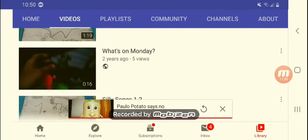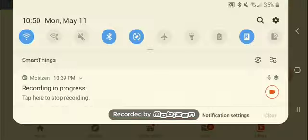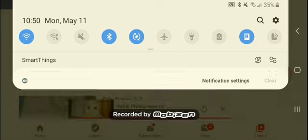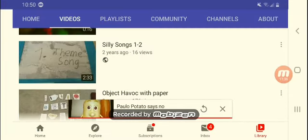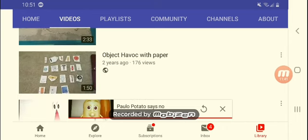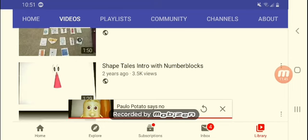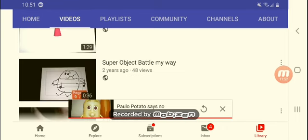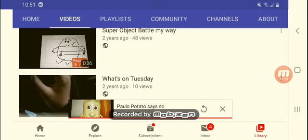What's on Monday? What's on Monday is the May the 11th. Silly songs one, the theme song. I'll be covered on paper. That's the worst one. Shaved tails in true with number blocks super object bad on my way.